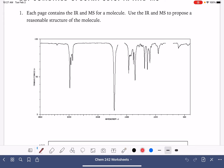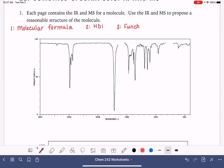The strategy we're going to take when solving these types of problems: number one, come up with the molecular formula, using mass spec data. Once we get the molecular formula, we calculate the HDI. Then, once we get the HDI, we figure out what functional groups are present based on the IR. And then we put all of that together to make a molecule.